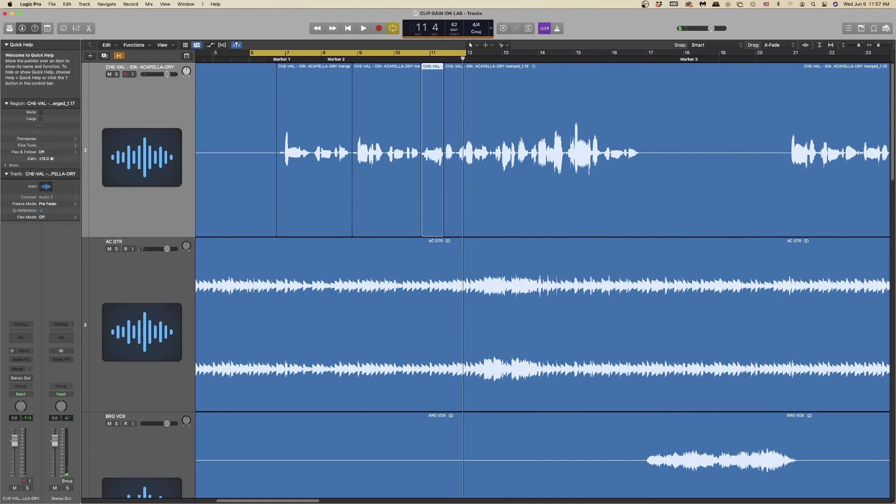I hope this lesson not only helps out with the clip gain function, but also illustrates a little bit of what compression is doing. Keep an eye out for more clip gain labs to practice with. Hope this was a helpful lesson, and we'll talk to you again soon.